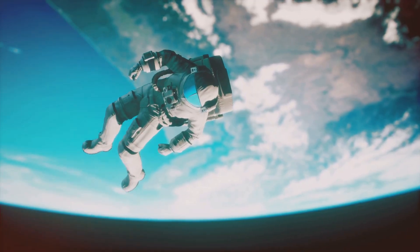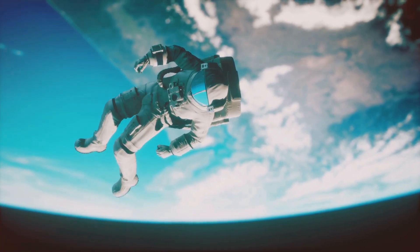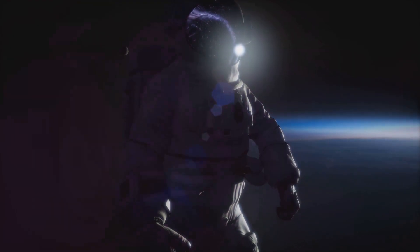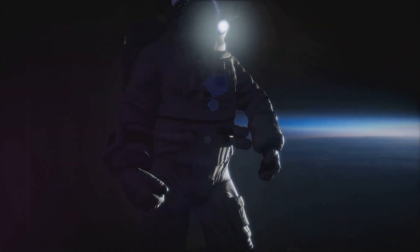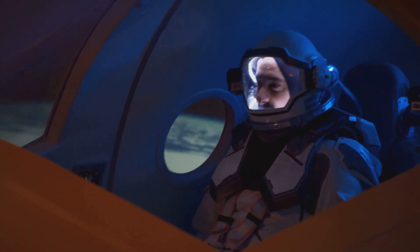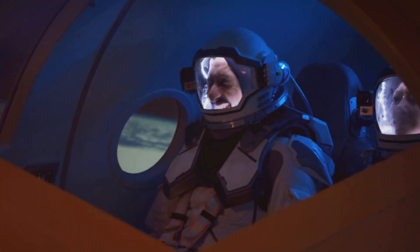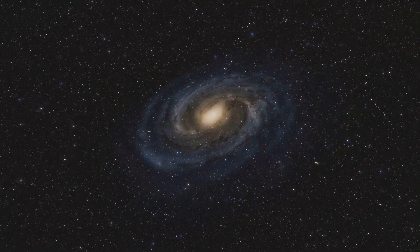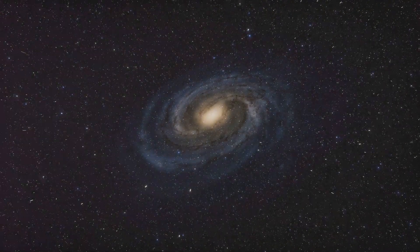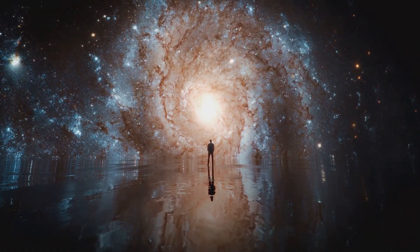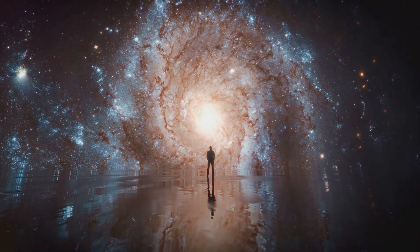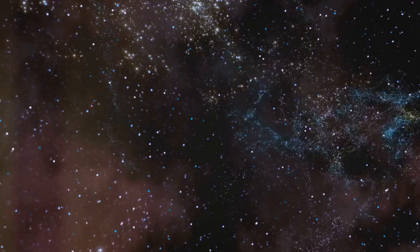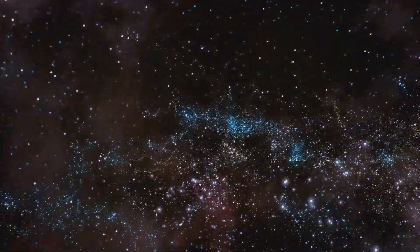Imagine yourself adrift in the void, with Earth a distant speck of light. The silence would be deafening, the darkness all-encompassing. It's a scenario that can trigger our deepest fears, reminding us of our mortality. The sheer scale of the cosmos can be overwhelming. Our minds struggle to comprehend the vast distances and timescales of astronomy.